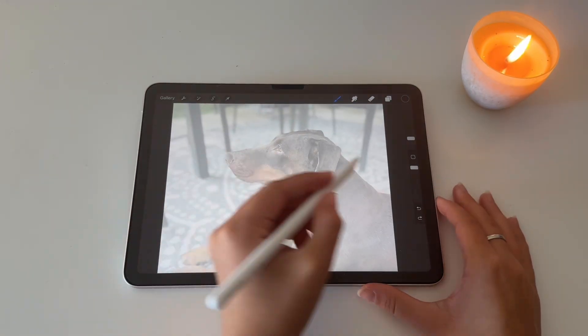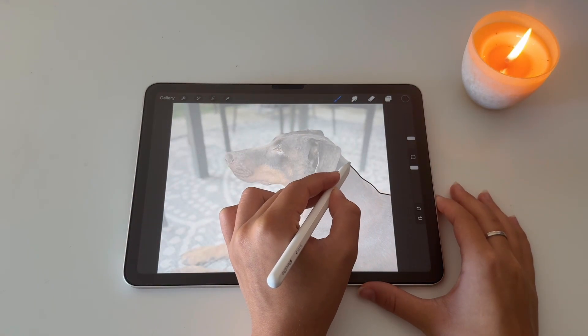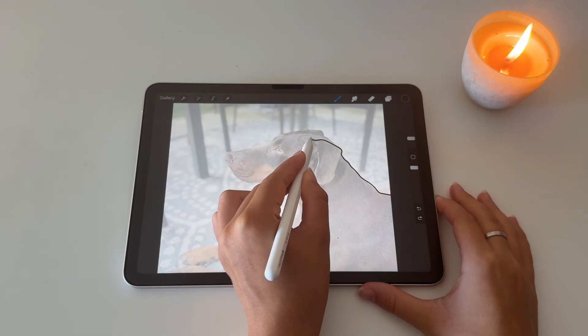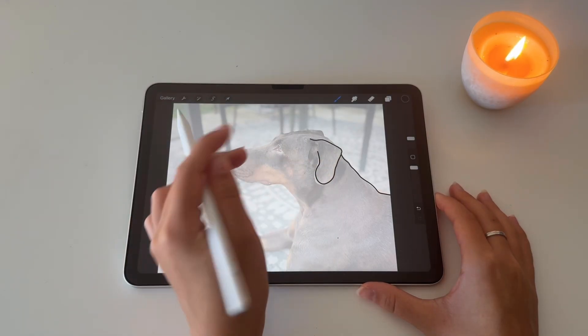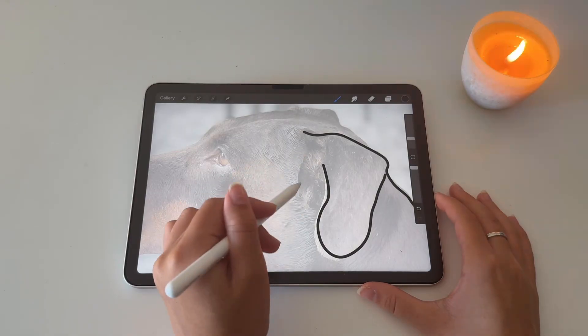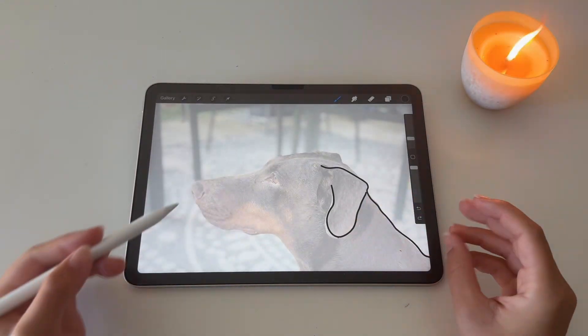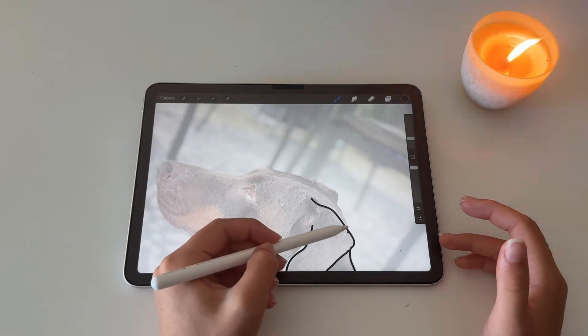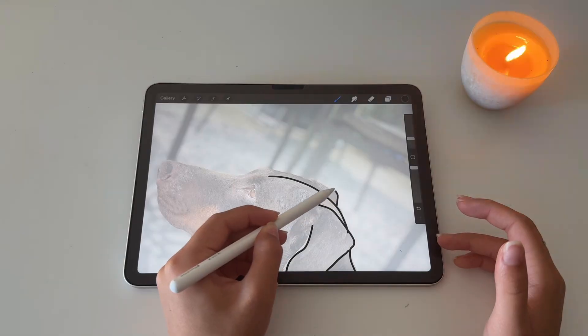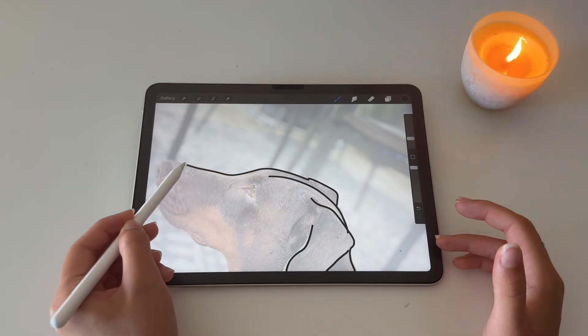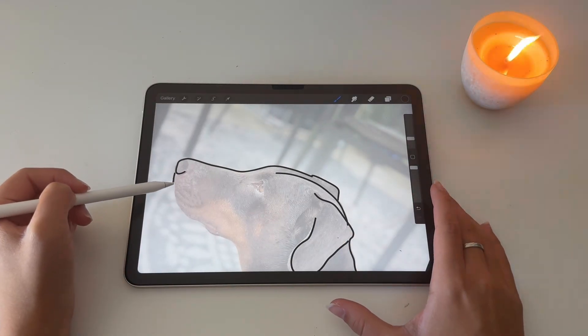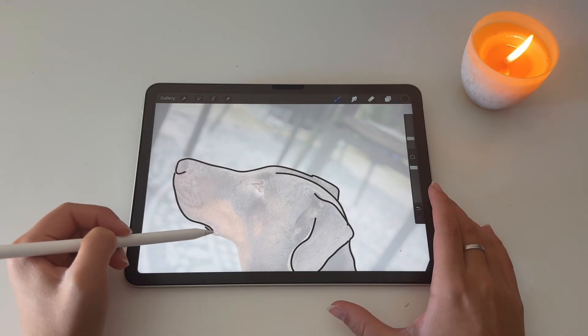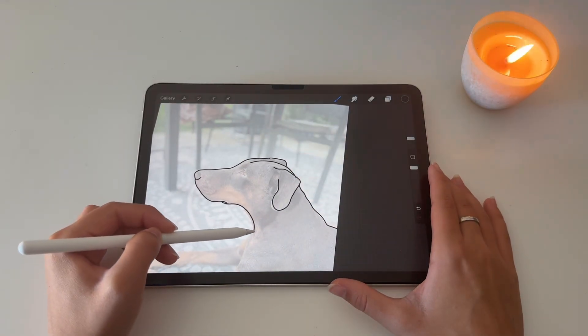For example, if I started tracing here we have this, but as you can see over here there is like this. If I drew that it would be too much, right? You want to make sure that you only trace the important parts of the photo.